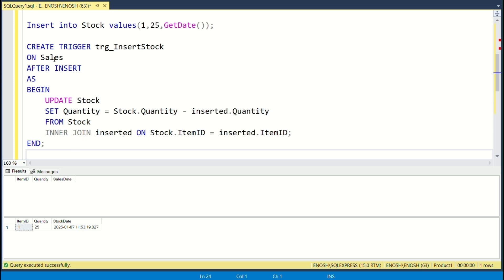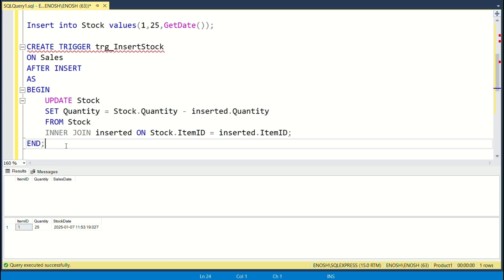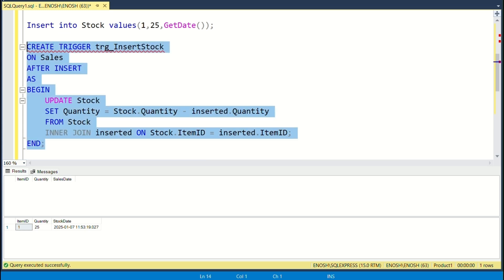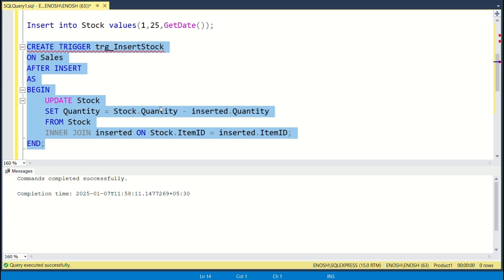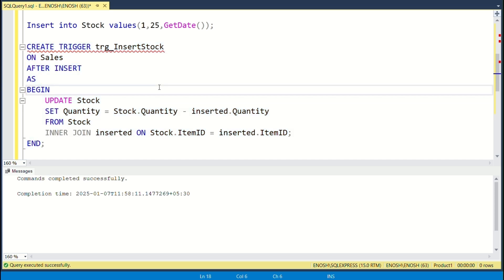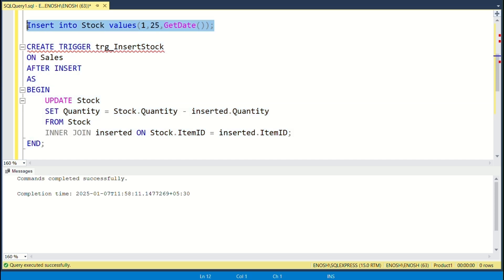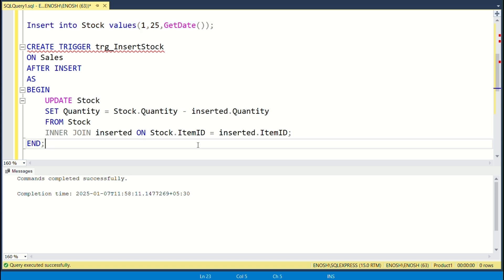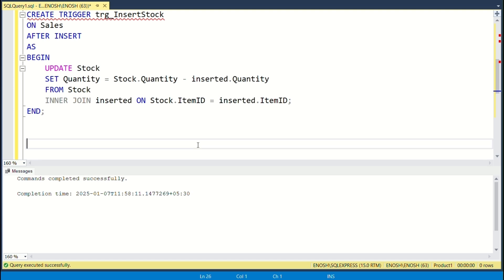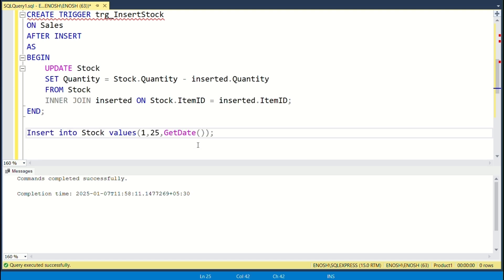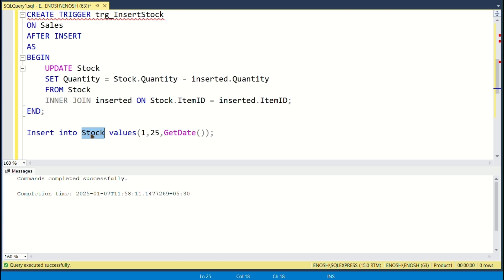This code creates a trigger called 'trg_insert_stock' on the sales table. It fires AFTER INSERT, meaning it will execute after a row is inserted into the sales table. Inside the trigger, we update the stock table by subtracting the quantity of the items sold.